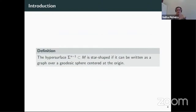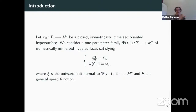We say the hypersurface sigma is star-shaped if it can be read as a graph of a geodesic sphere centered at the origin. Let sigma_0 be a closed isometrically immersed oriented hypersurface. We consider a one-parametric family of isometrically immersed hypersurfaces satisfying this initial value problem, where nu is the outward unit normal to this hypersurface, and F is the general speed function.